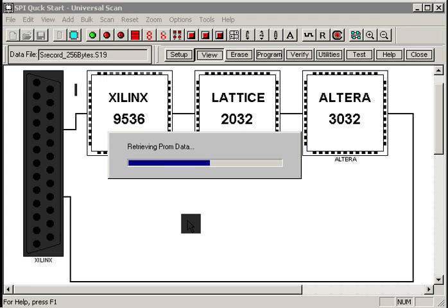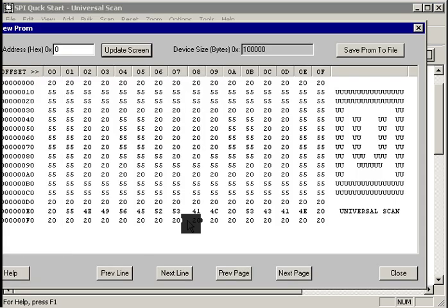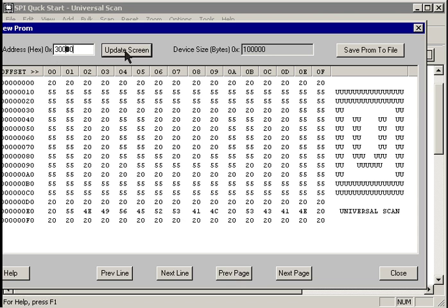Let's hit the view button. Again, UniversalScan sucks the data out of the PROM, formats it for us, and throws it up on the screen. We can see that our U data here is still at address zero.